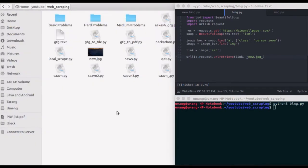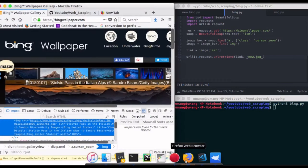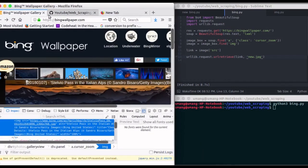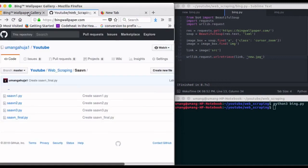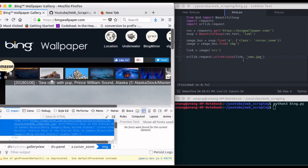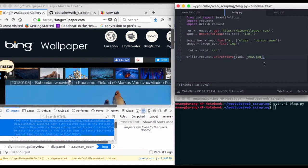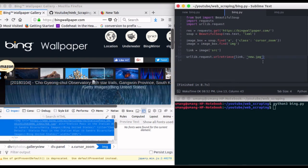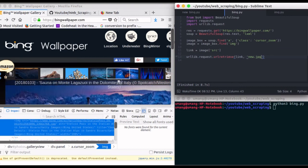But it won't be a good option to write this file name manually. So what we can do is that we can save the file name as the current date, and hence we can automate this script every day and it will save the image as the date of the day.